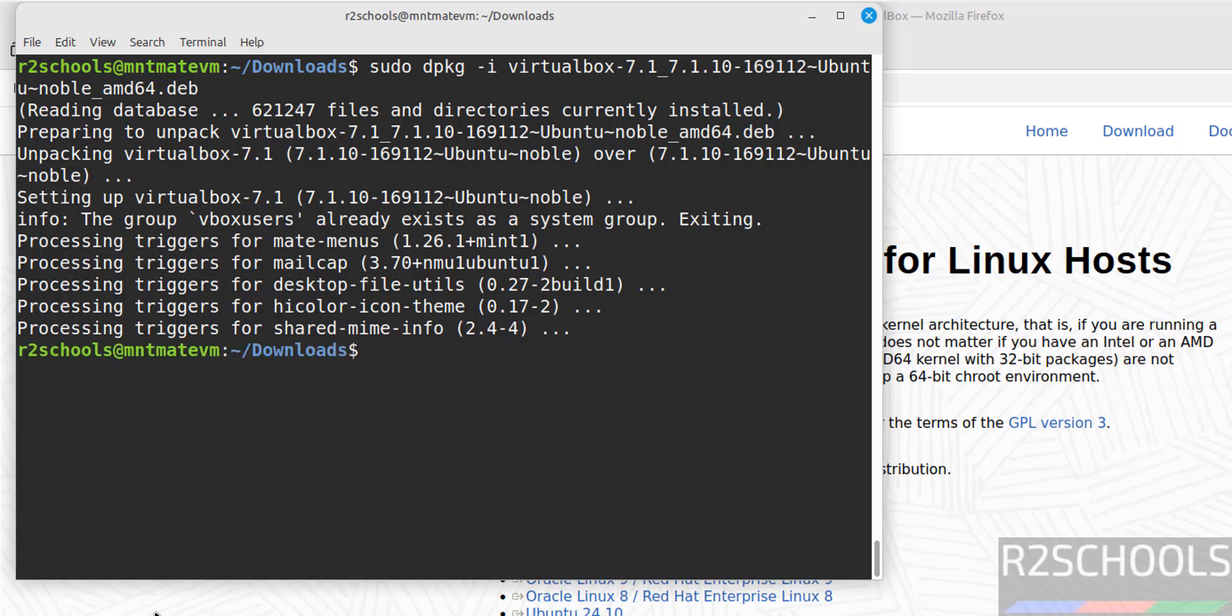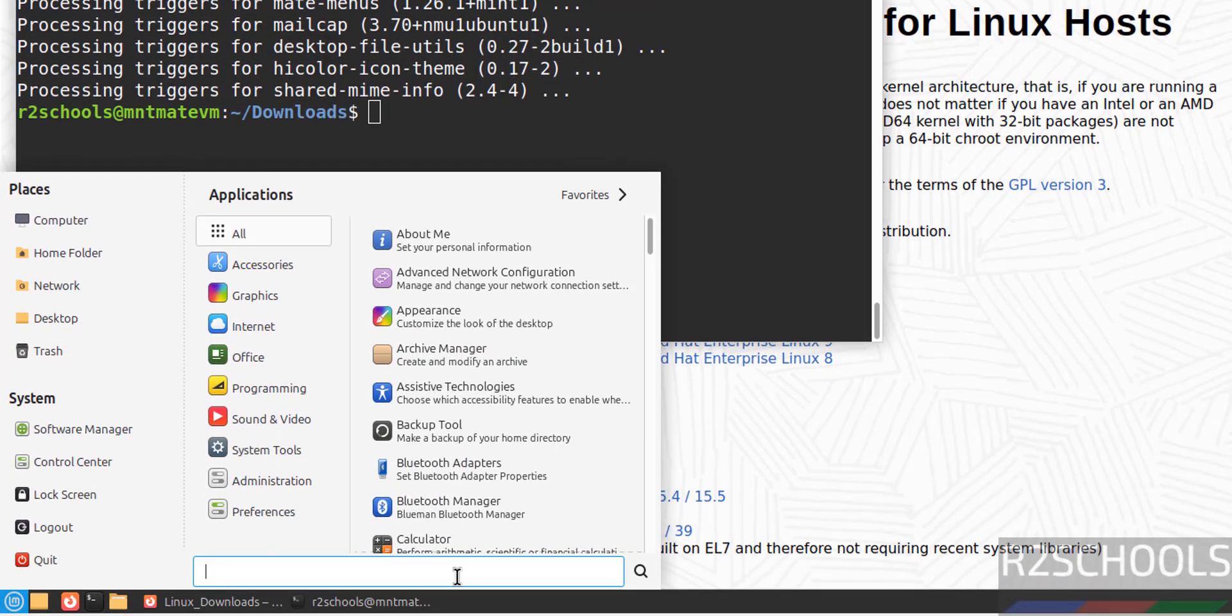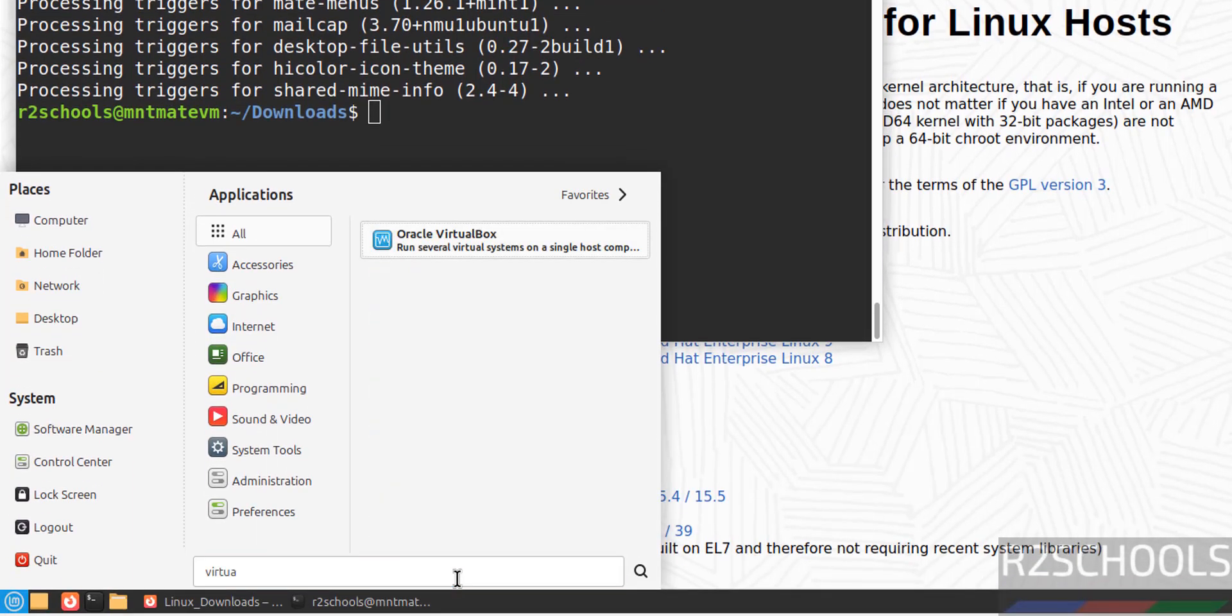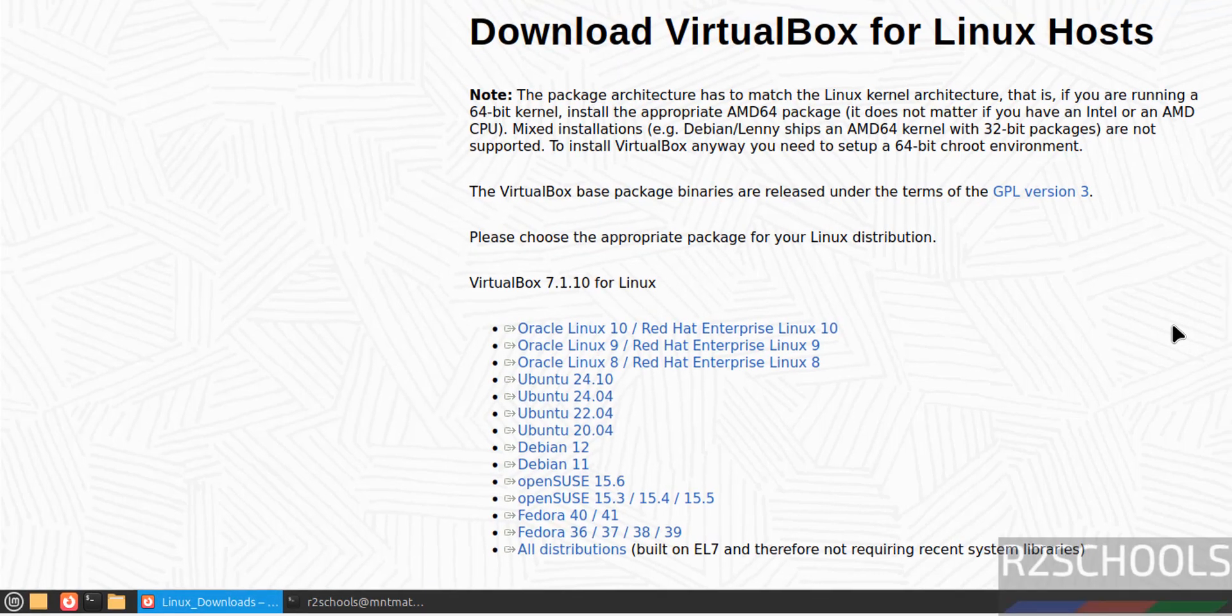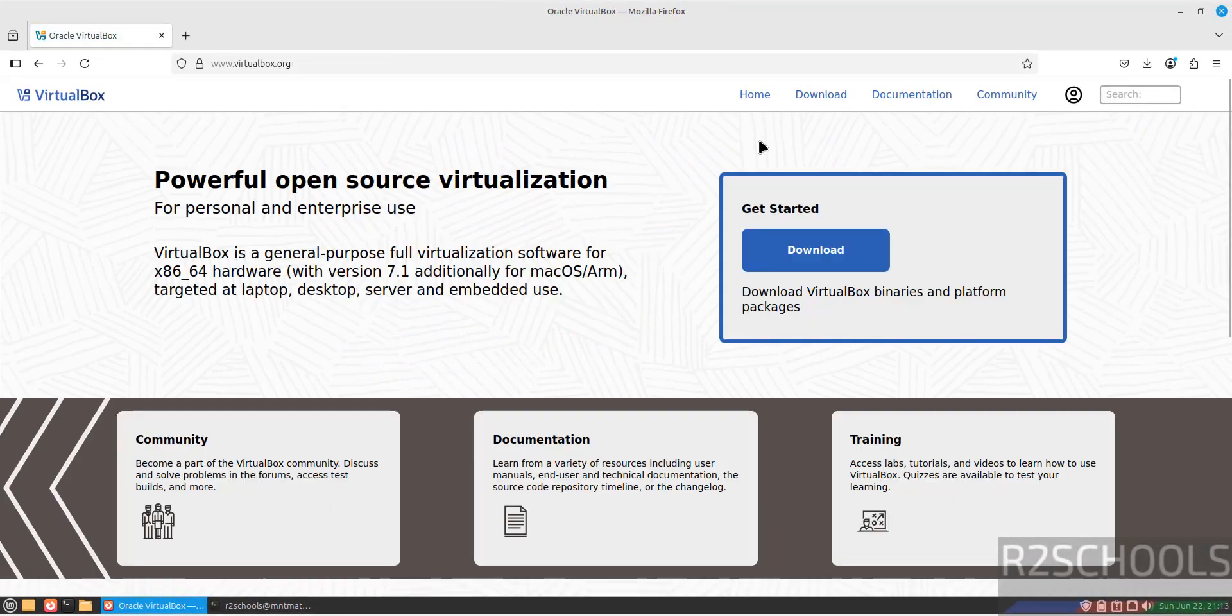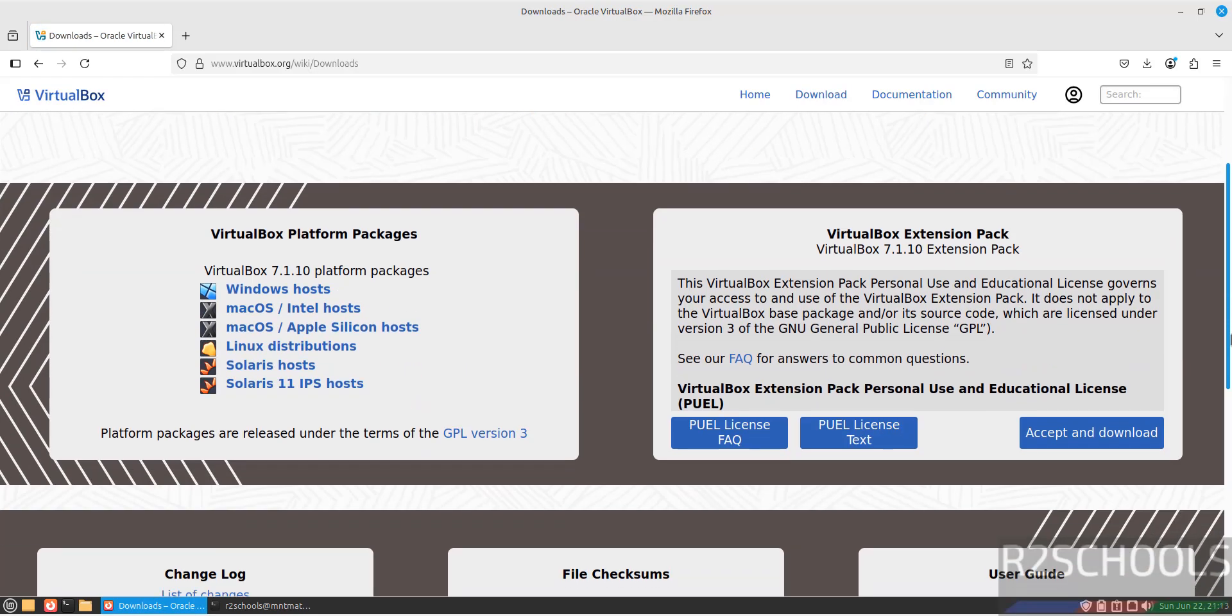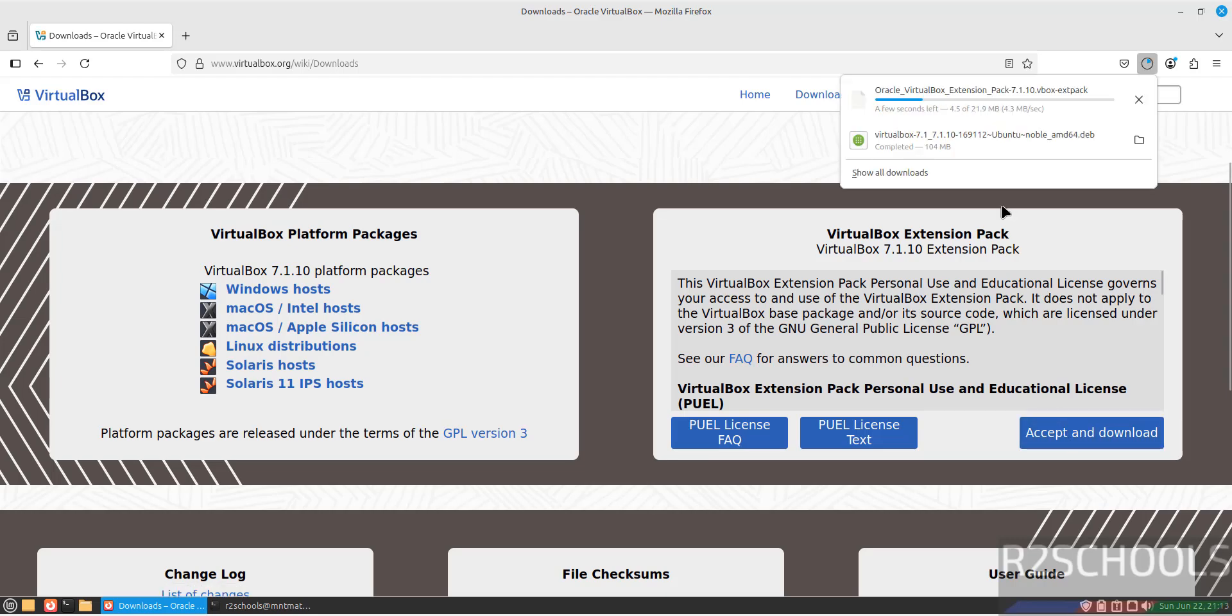We have successfully installed. Now verify: go to Applications, VirtualBox. Here we have VirtualBox. Before opening, go back home, then click on Download. Now install this VirtualBox Extension Pack. Select Accept and Download.